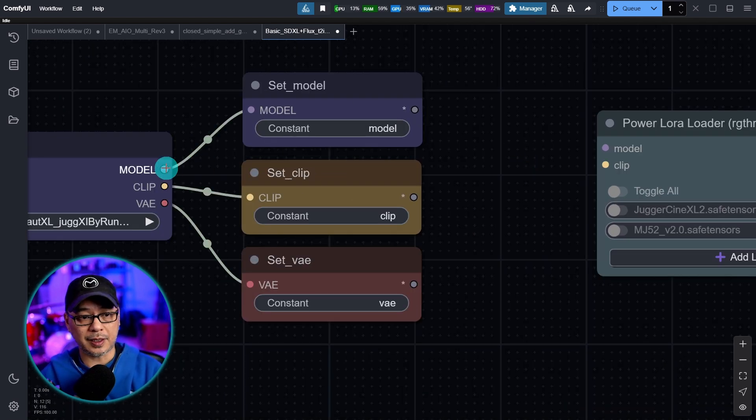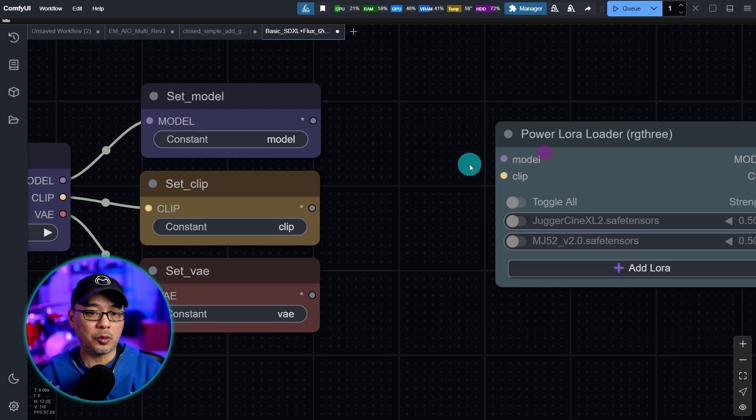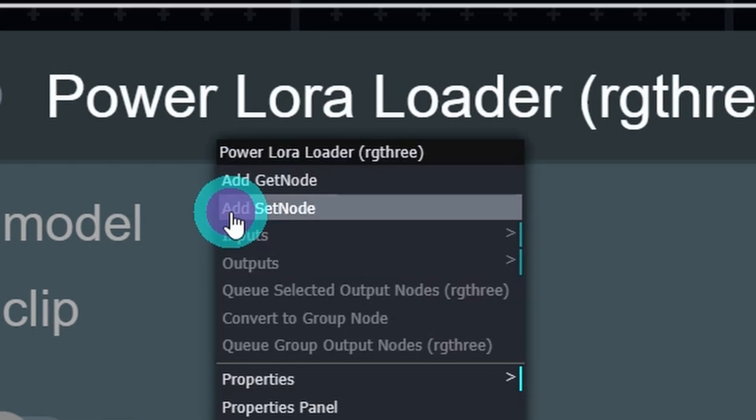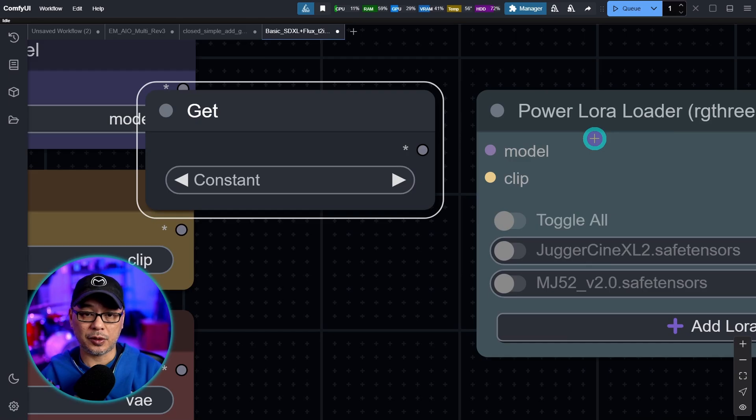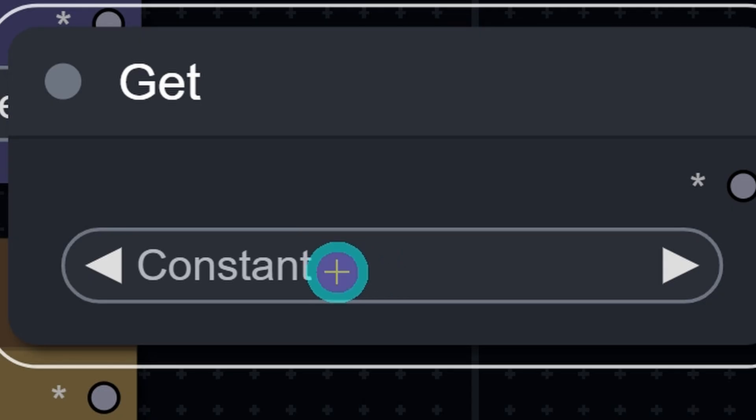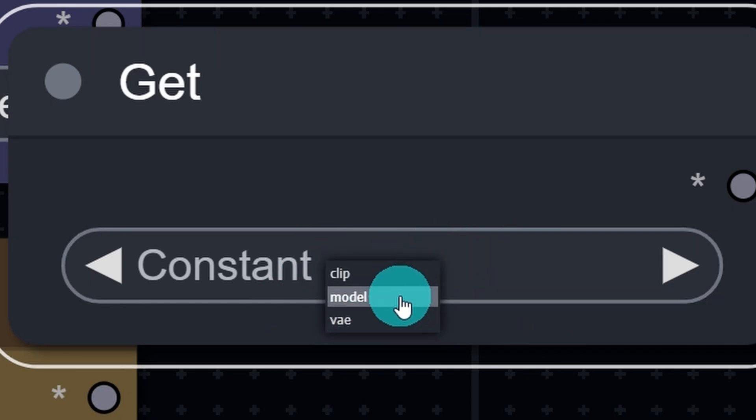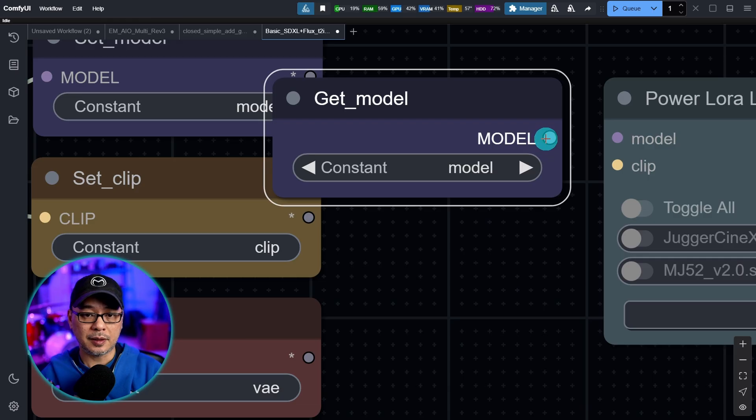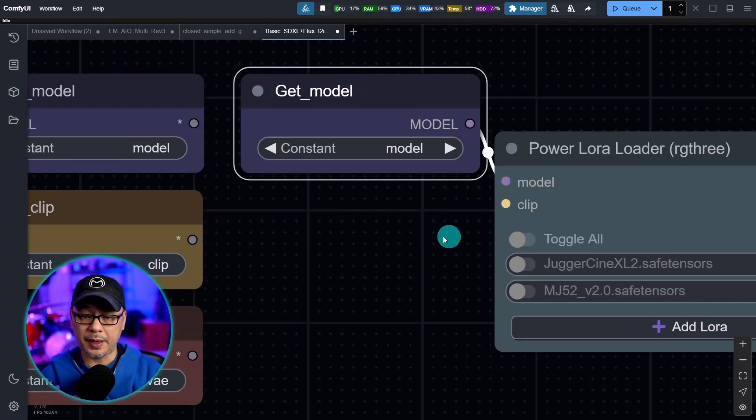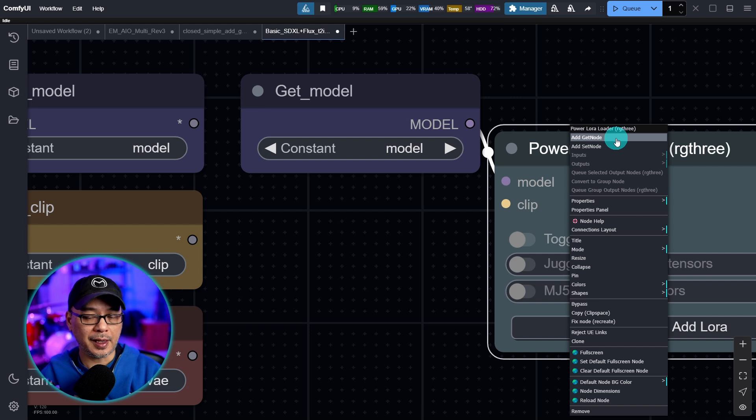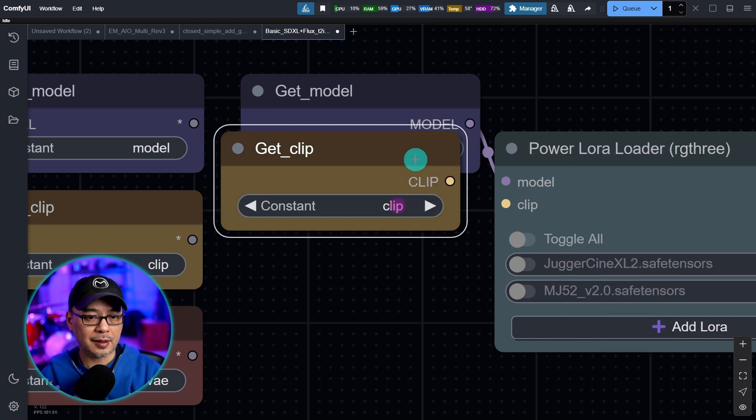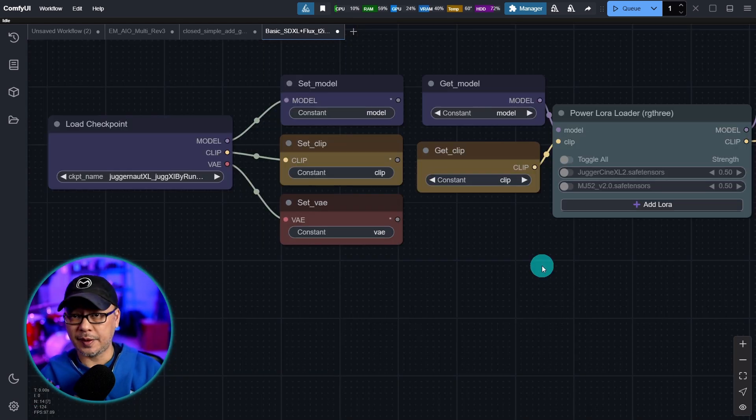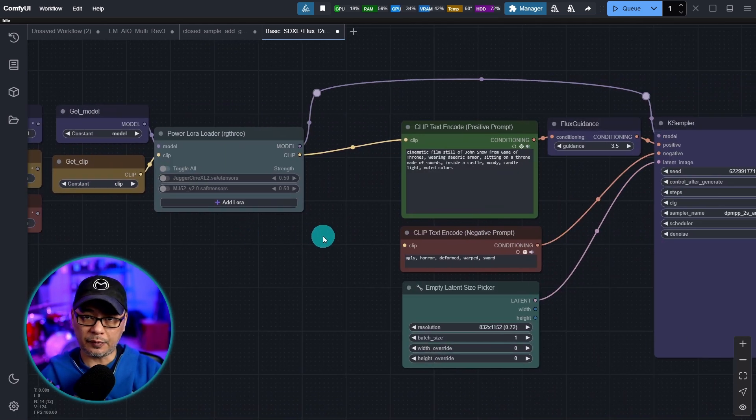So we need to create a get node. Typically, we're going to connect model to model here. But what we can do now is right click once again, instead of set, we're going to choose get. And if we click on here, we see now that we have the three options. So we're going to select model, connect this to the node. We'll do the same thing for clip, right click, add get node. We're going to select clip, connect it there. And basically, you would do that with all the nodes here.